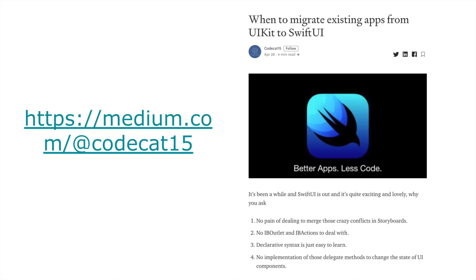I have written a blog on Medium about this, where I am sharing my views on when you should think about migrating your current applications from UIKit to SwiftUI. The link is mentioned in the video description. You can check out my other posts on Medium as well.